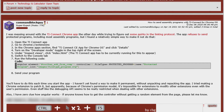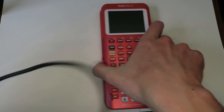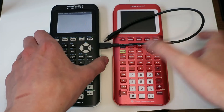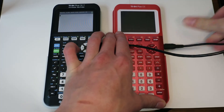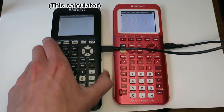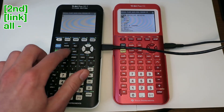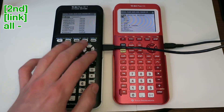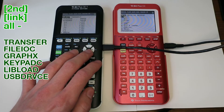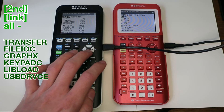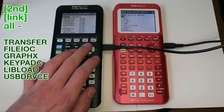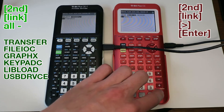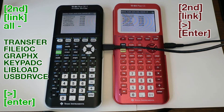If you want to transfer the program from another calculator, connect the two calculators with the Mini-USB-A to Mini-USB-B cable that came with the calculators. Then, on the calculator that has the program, press Second, Link, All Minus, then select Transfer — File IOC, GraphX, Keypad C, LibLoad, and USB Drive CE. Once you're ready, put the other calculator in receive mode, then select Transmit and the program will be sent over.